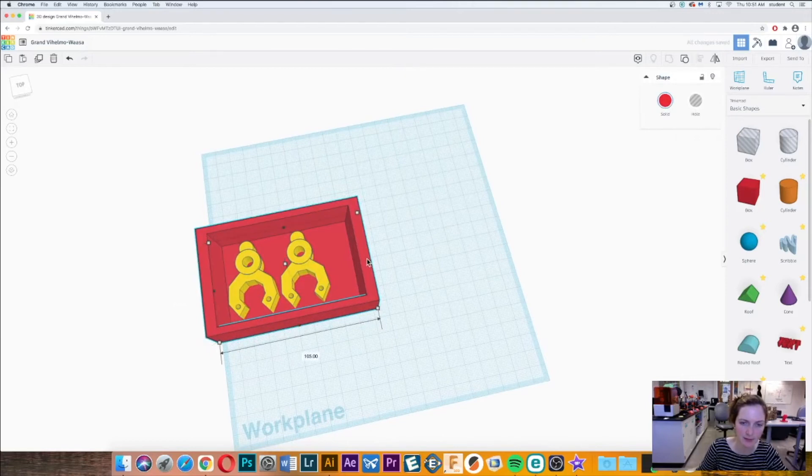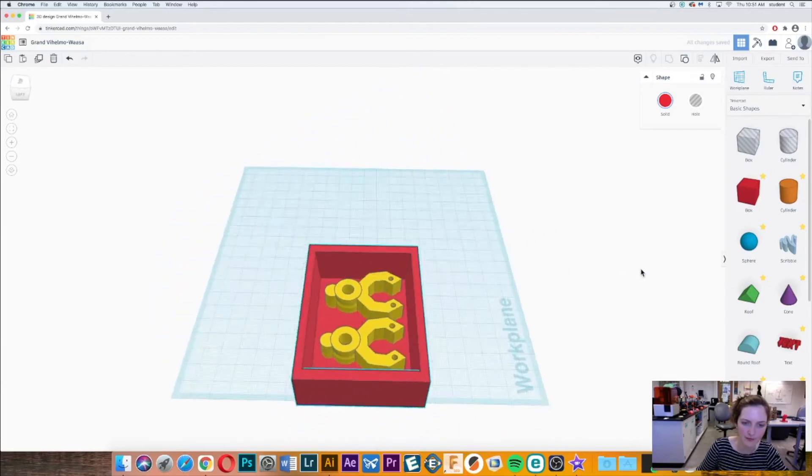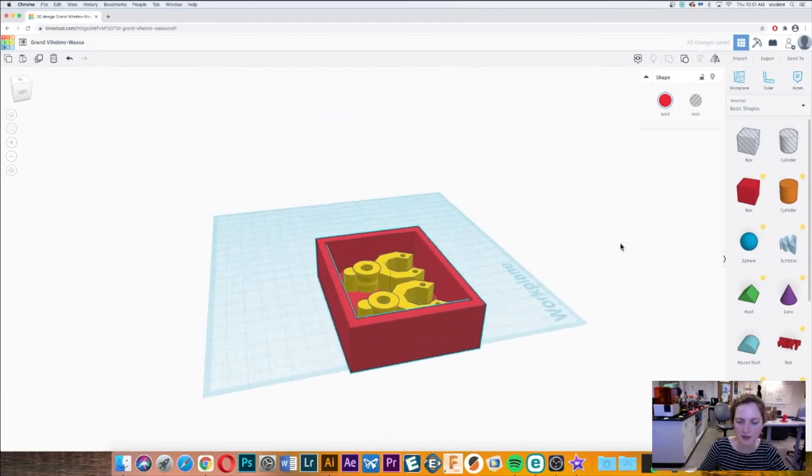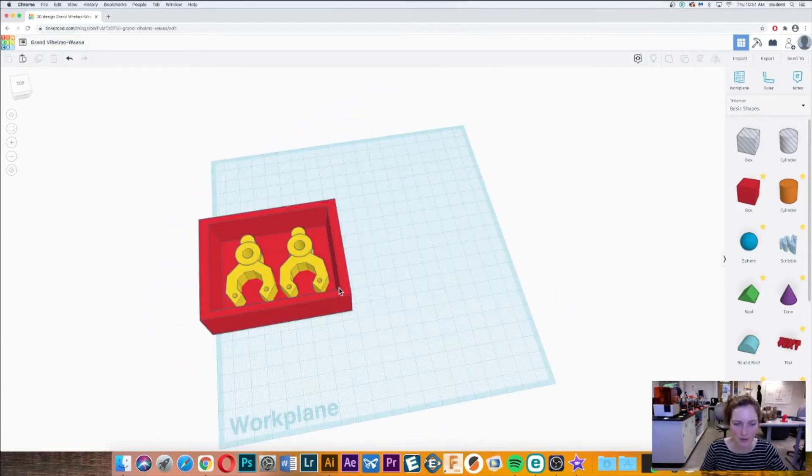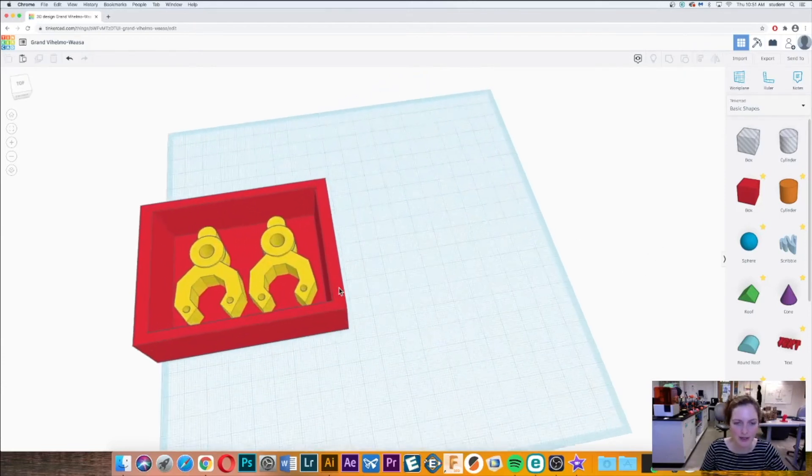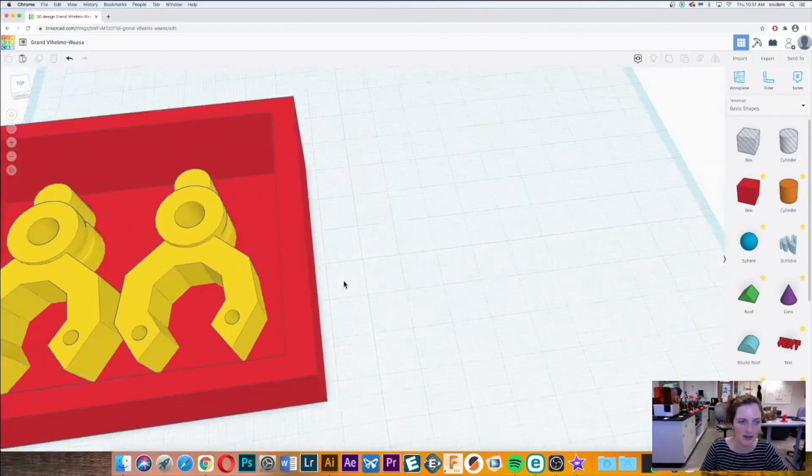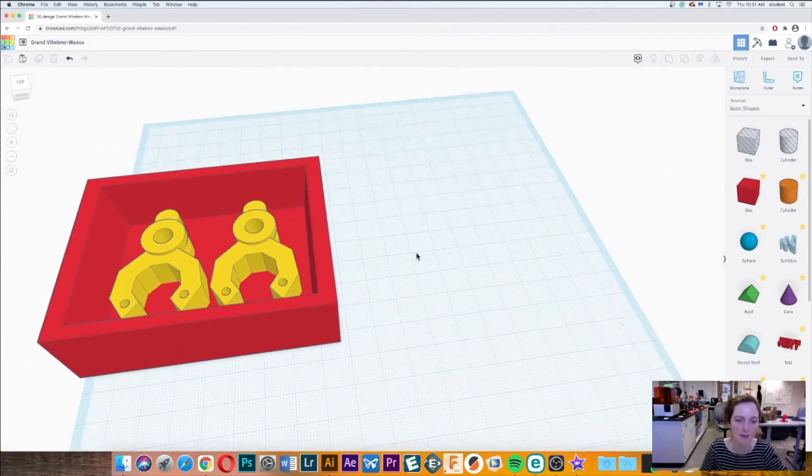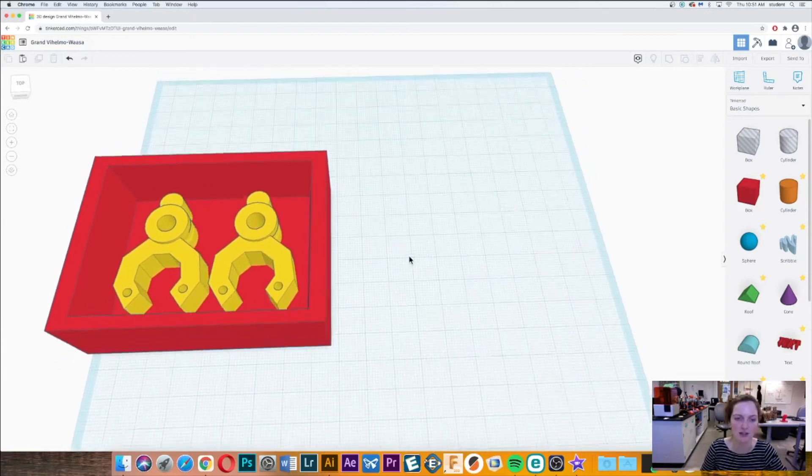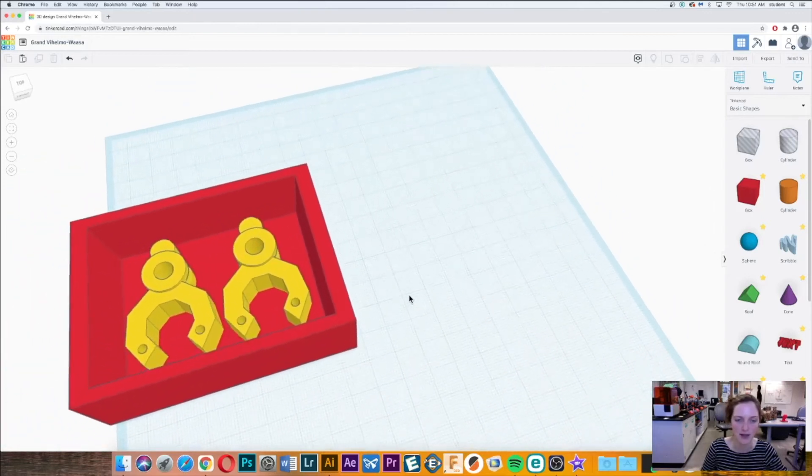Now I'm going to make sure that these are both in a good spot. This looks really good. Now I want to make sure when I go in here and double check that everything is touching, and it is. If it wasn't touching, when you go to print this it would totally fail.